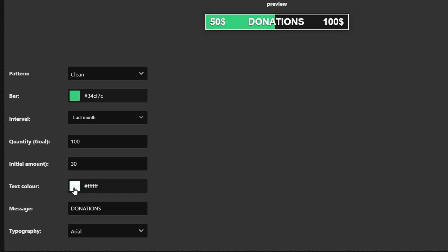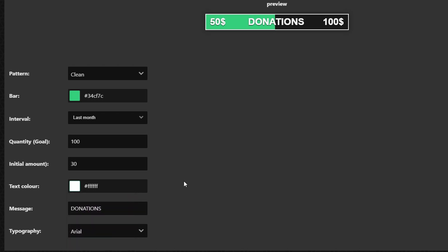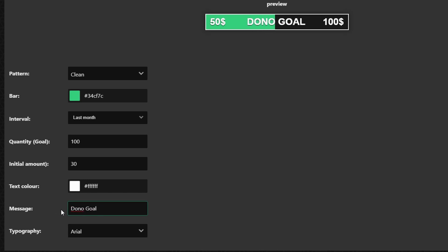For the text color you can change the text color as well but I'm going to leave it as white just because it stands out nice. And then for the message for donations you can change this. It can be something like dono goal and it would be something super simple like that.